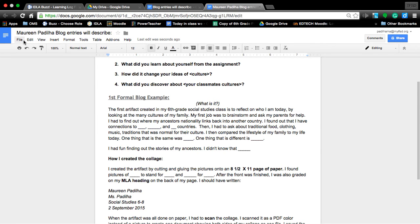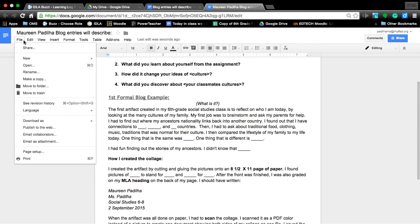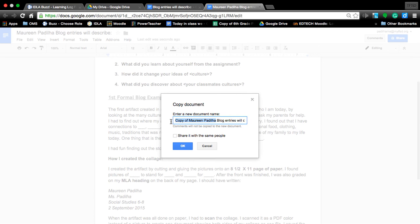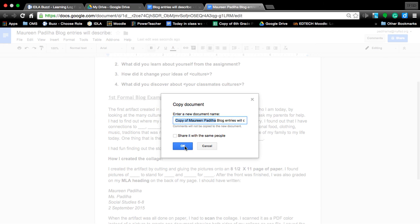So that was: from the Google Doc, go to File, Make a Copy, and change the word 'copy of.' As you can see, I made a copy of the copy I made, so it always puts 'copy of' in front of the file name. Change those words to your name and click OK.